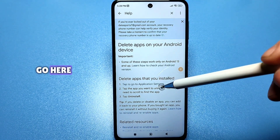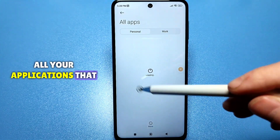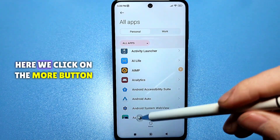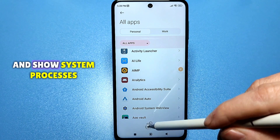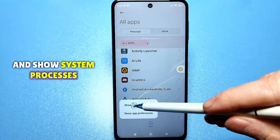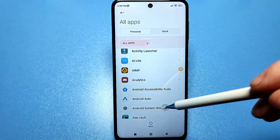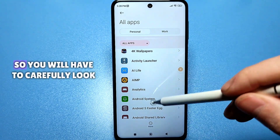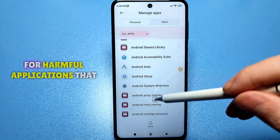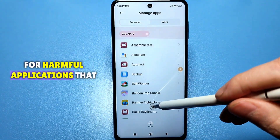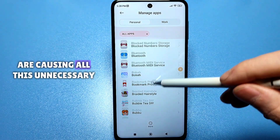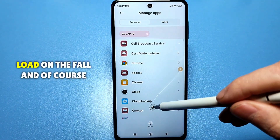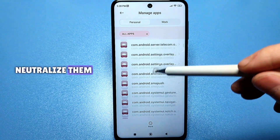All your applications that are on the phone are loaded here. Click on the more button and show system processes. There is no search here, so you will have to carefully look for harmful applications that are causing all this unnecessary load on the phone and neutralize them.